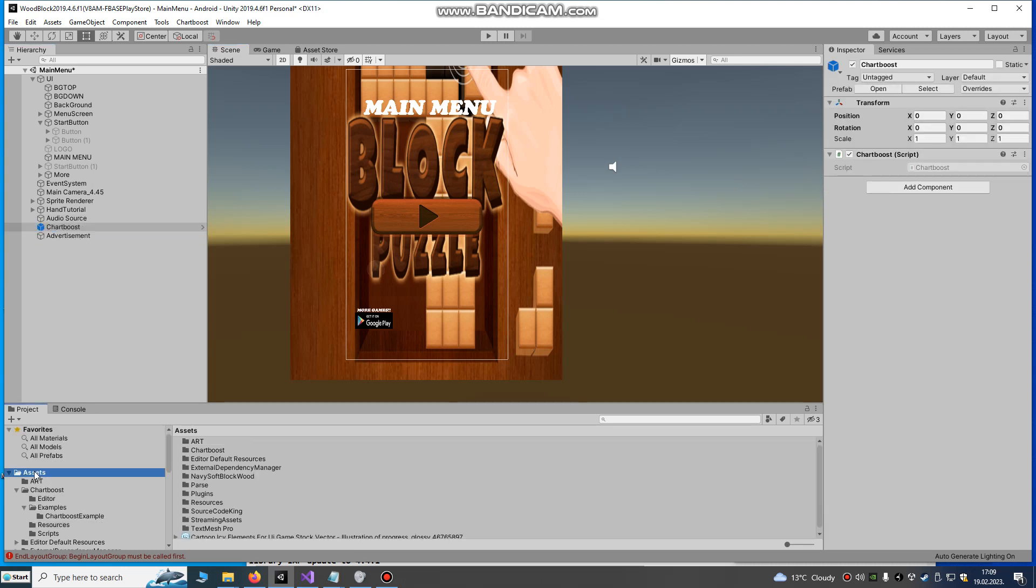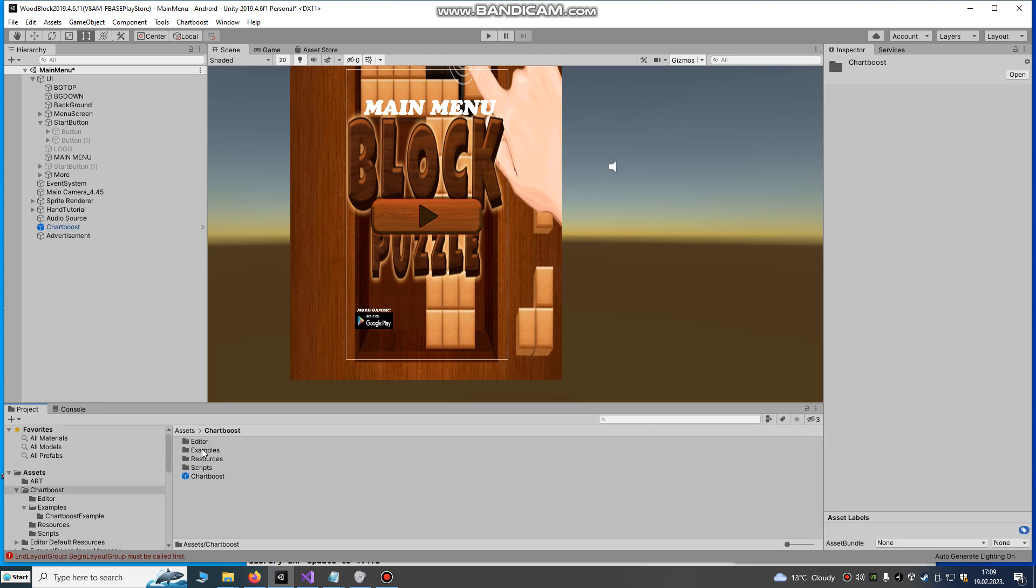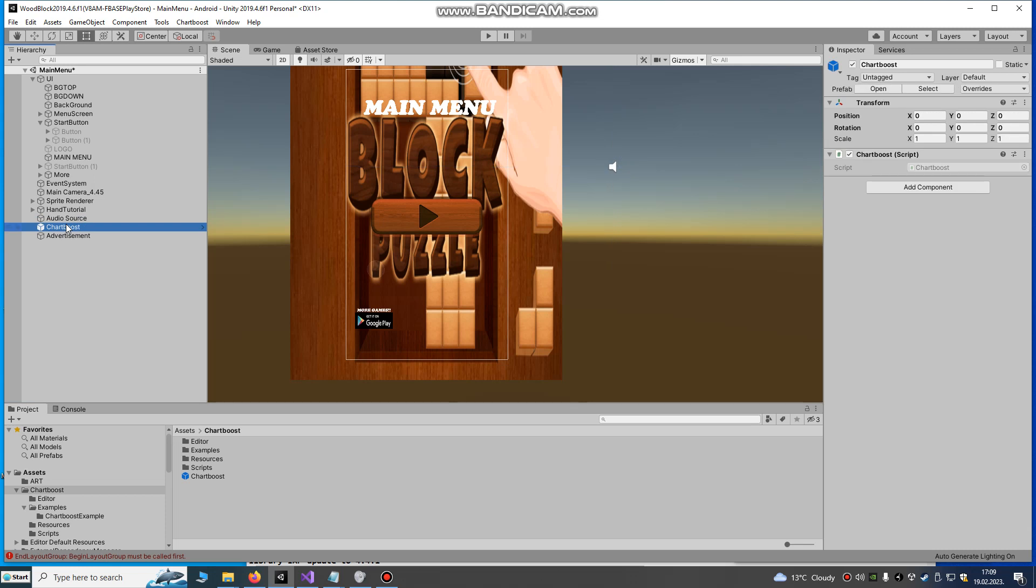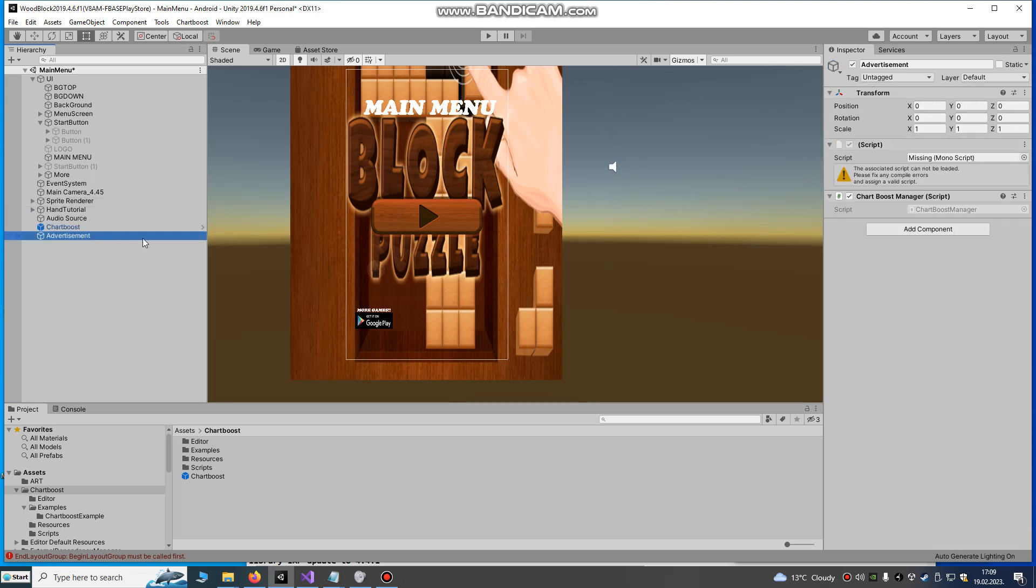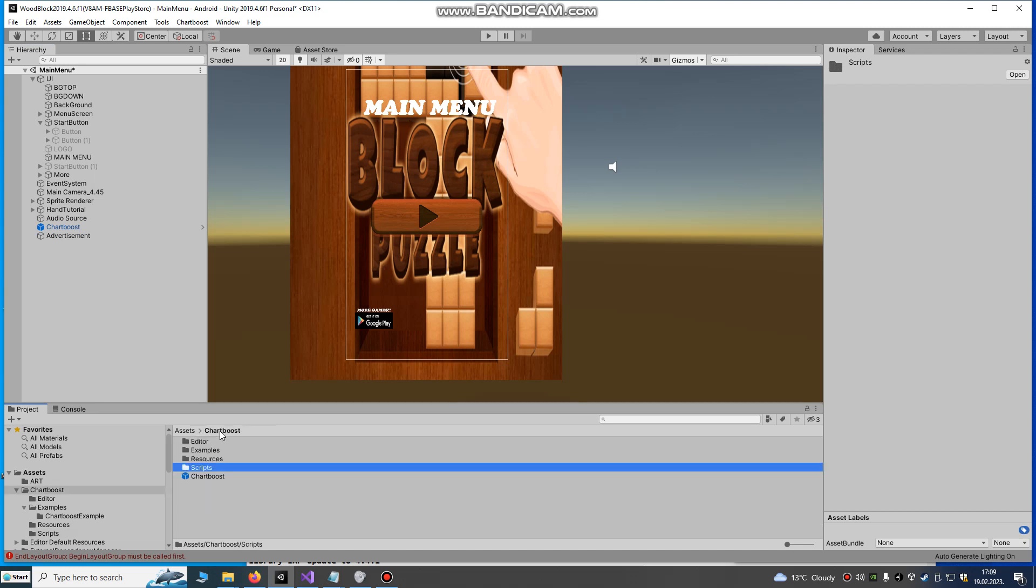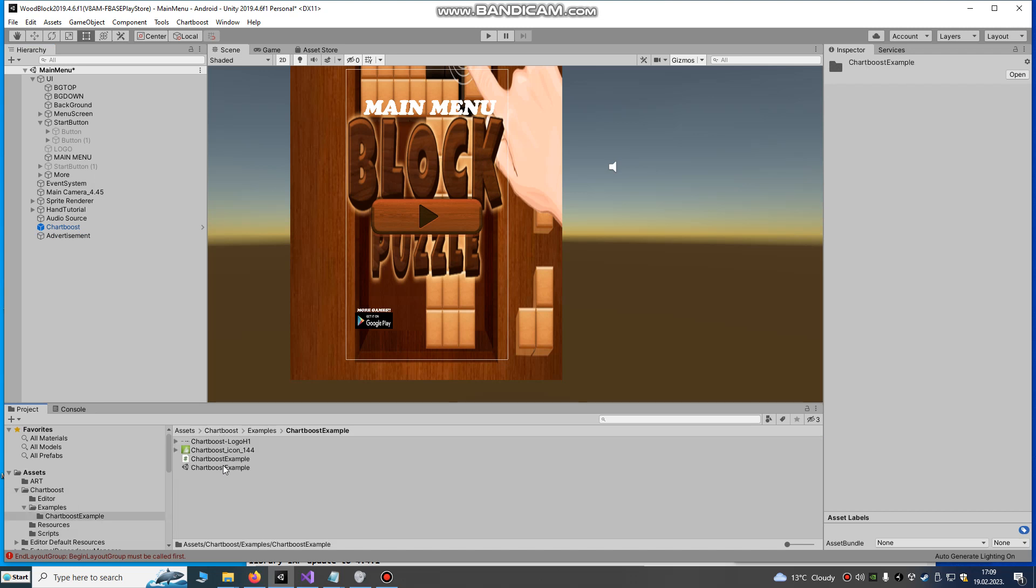Now go to our assets, go to Chartboost and just drag and drop this Chartboost prefab into our hierarchy. Just drag and drop here and we are ready. Make a new game object. You can call it as ever you want and just import Chartboost manager script. It's in example I think.